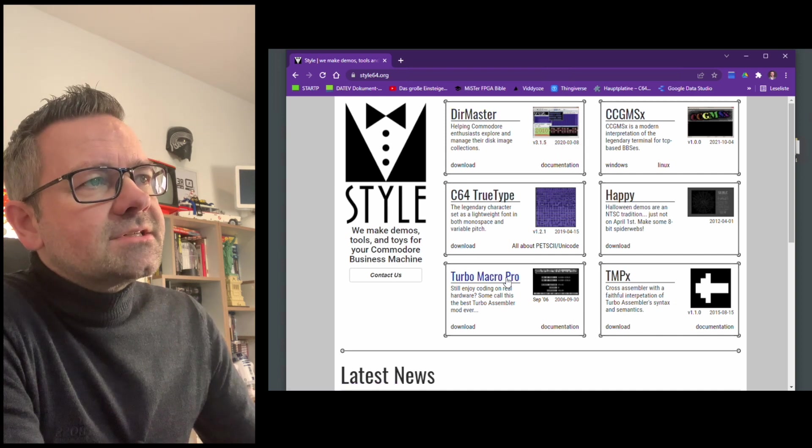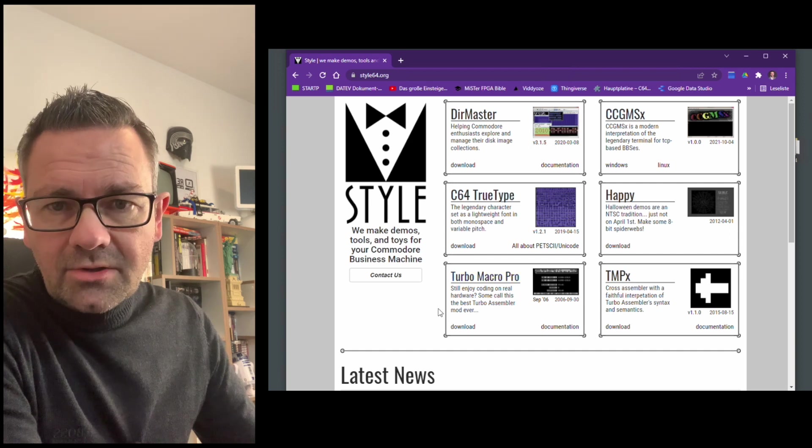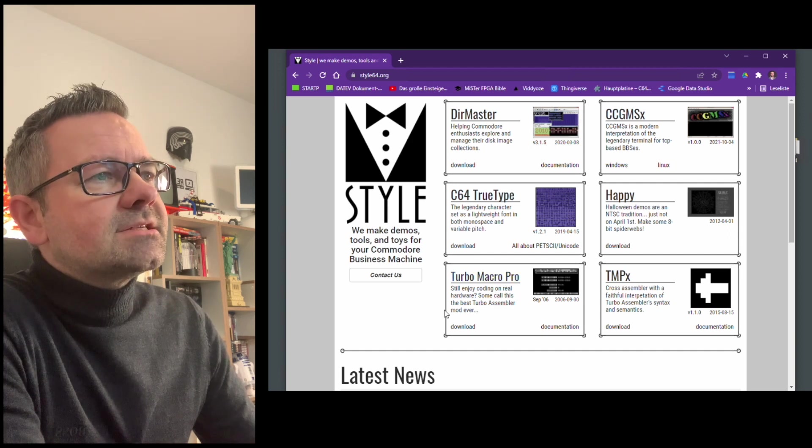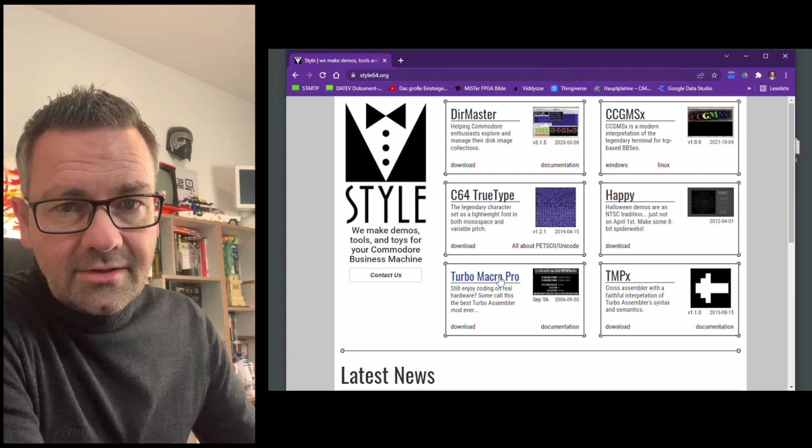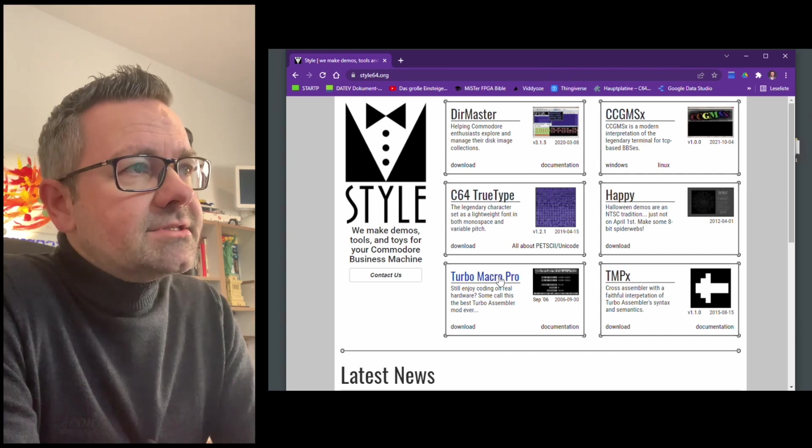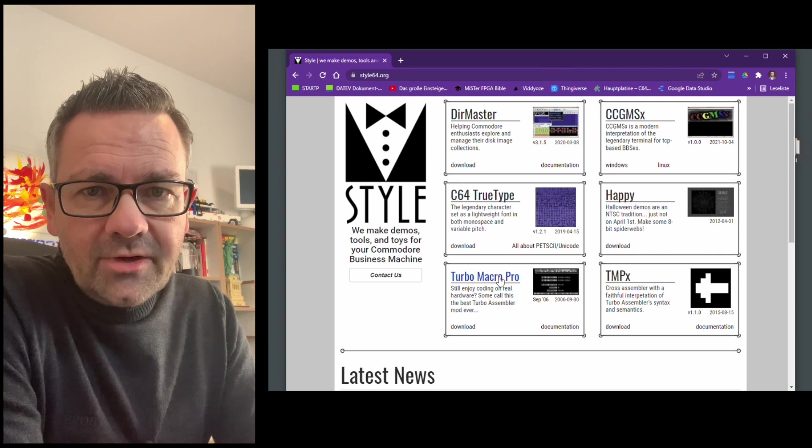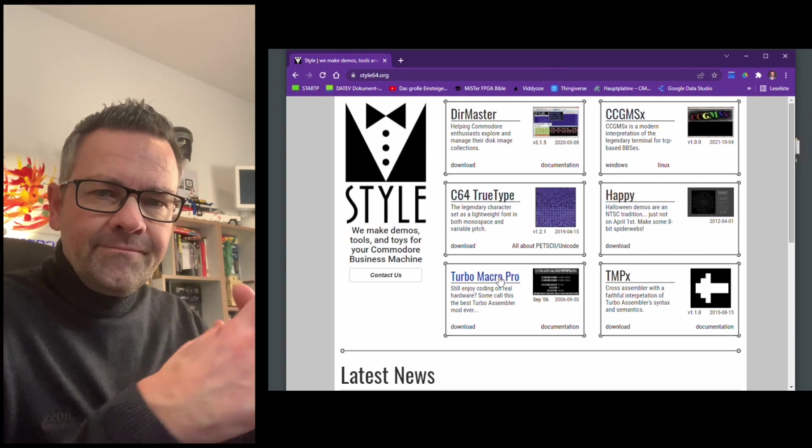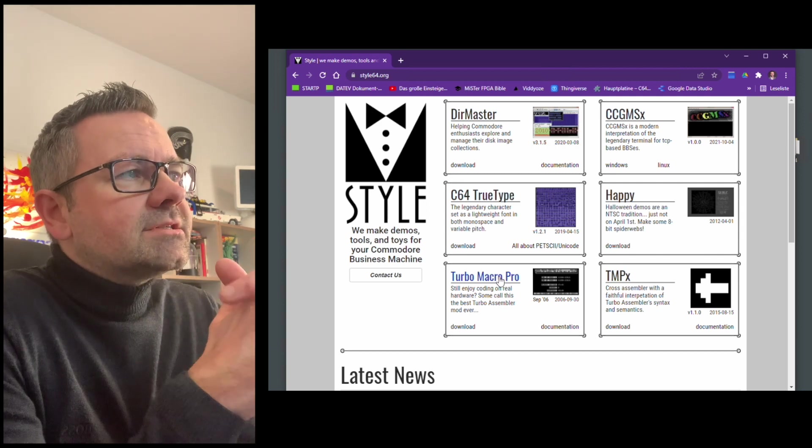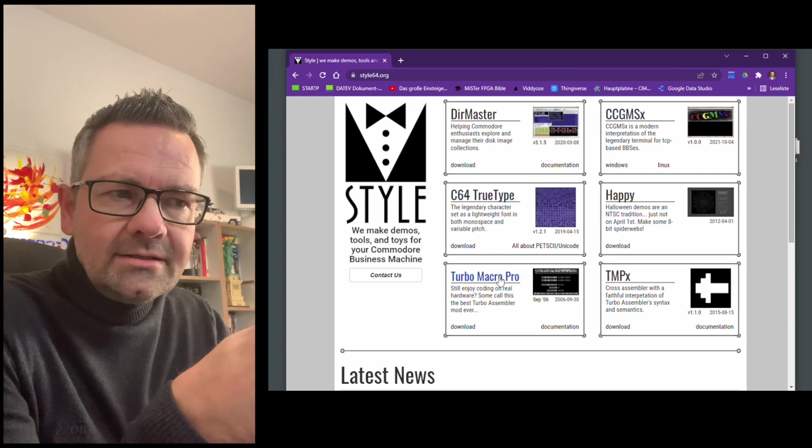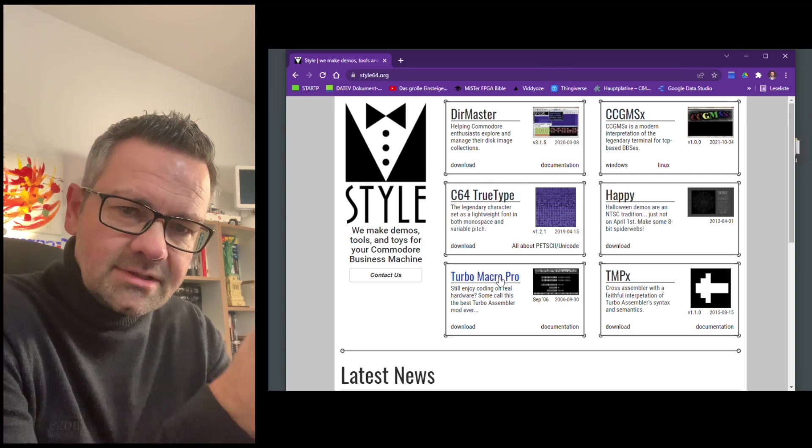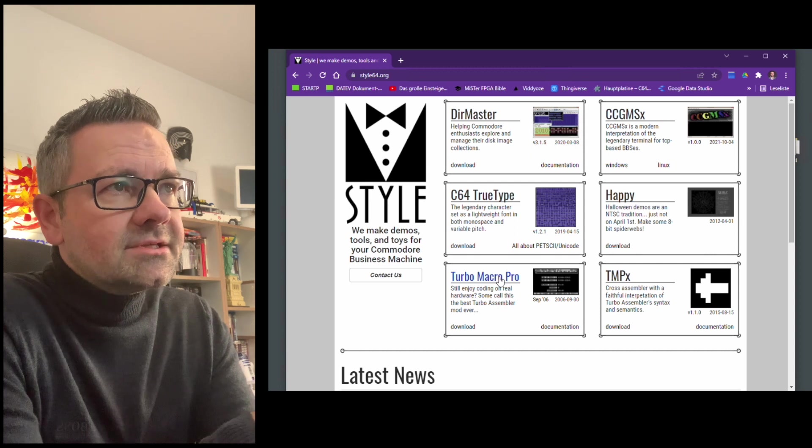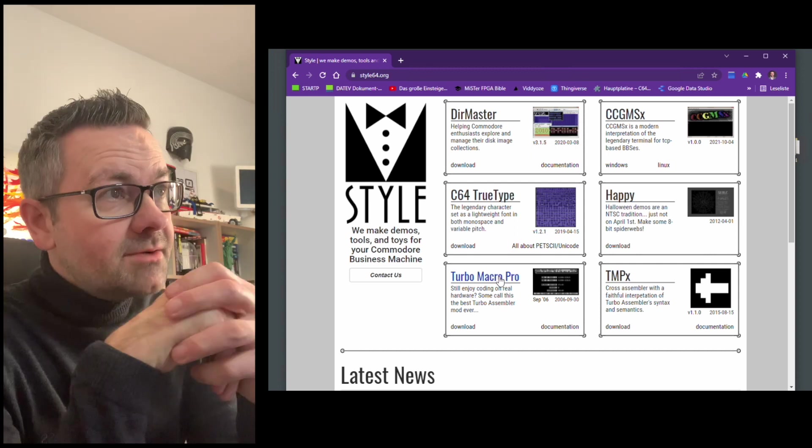For example, the classic Turbo Macro Pro assembler. And we are not going into the Turbo Macro Pro this time, but I'm planning a series on how to program the C64 assembler and how all these various things like data statements in BASIC and machine language and assembler relate. So if you're interested in that, just subscribe.